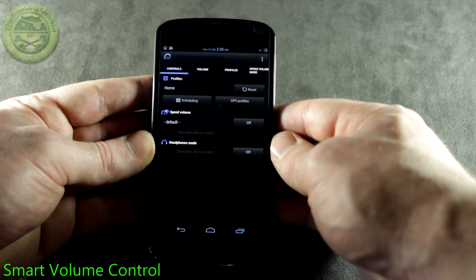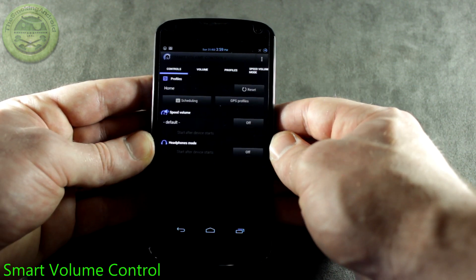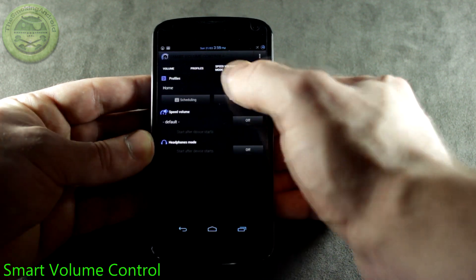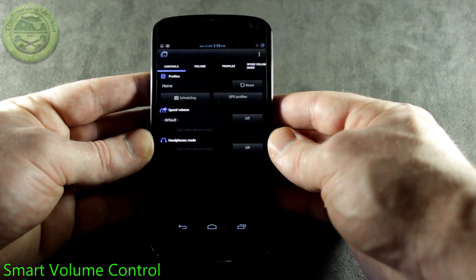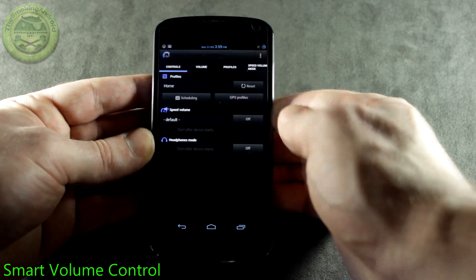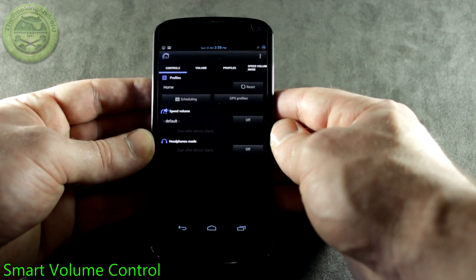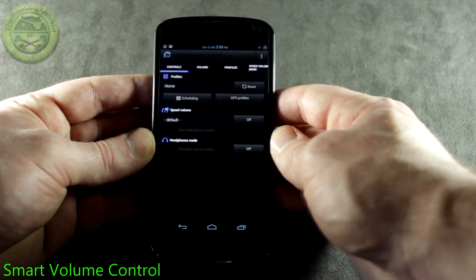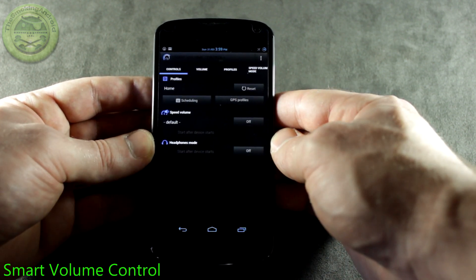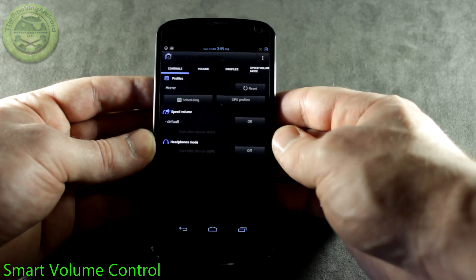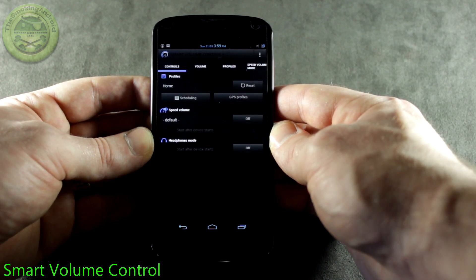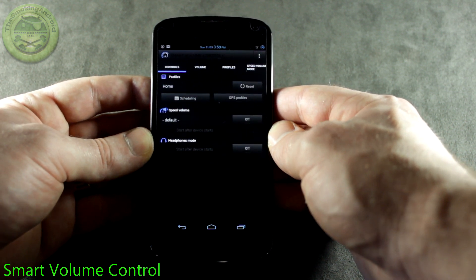Right off the bat here you'll notice it's got a pretty cool looking UI. We also have some different tabs that gives us access to all the different functionalities of this application right across the top there. Now of course we do have profiles and scheduling, but we also have GPS profiles as well which we'll talk about in just a moment here. Speed Mode — or Speed Volume — as well as Headphones Mode, which are two different features that really kind of set this application in its own category in my opinion.